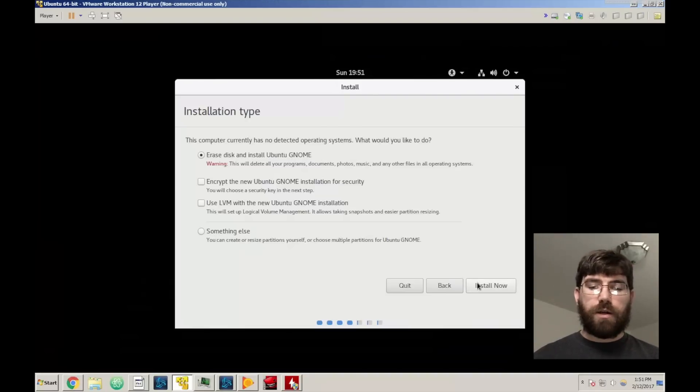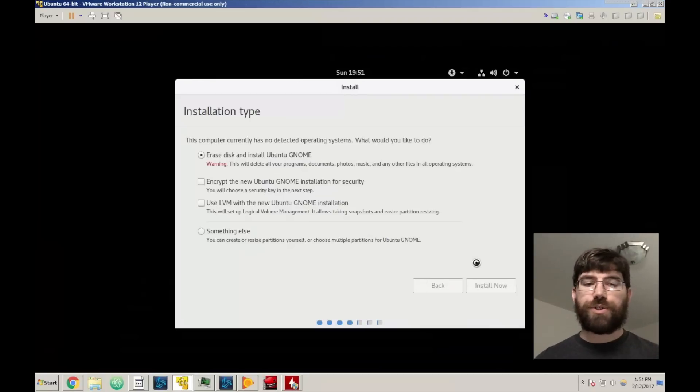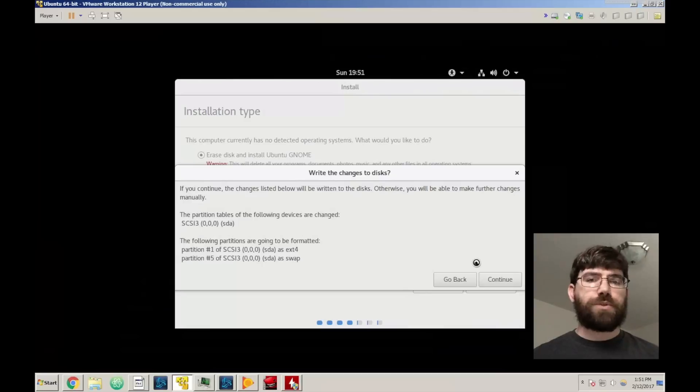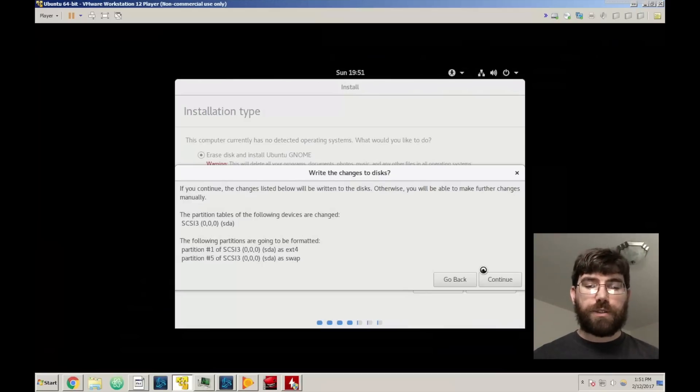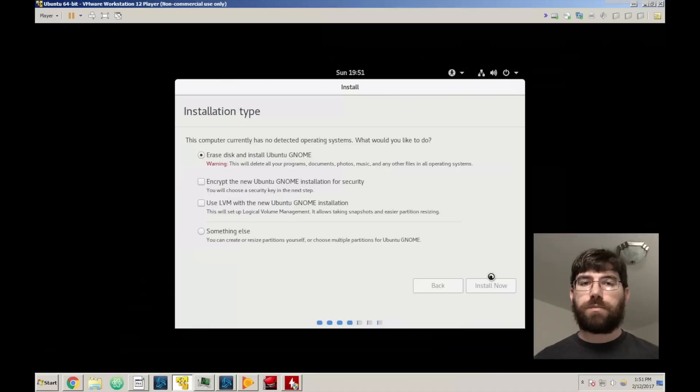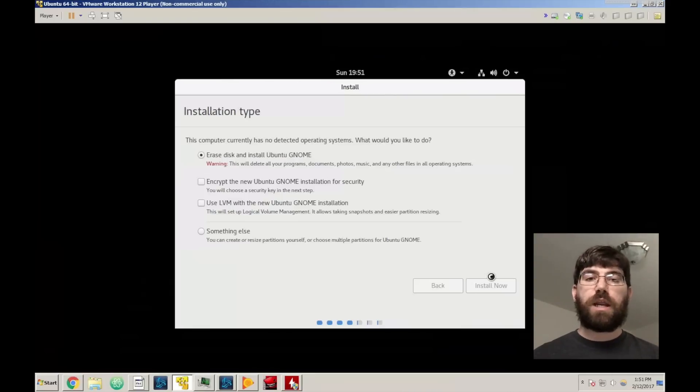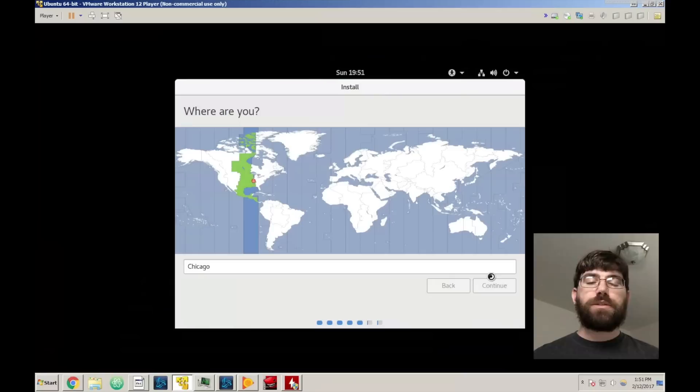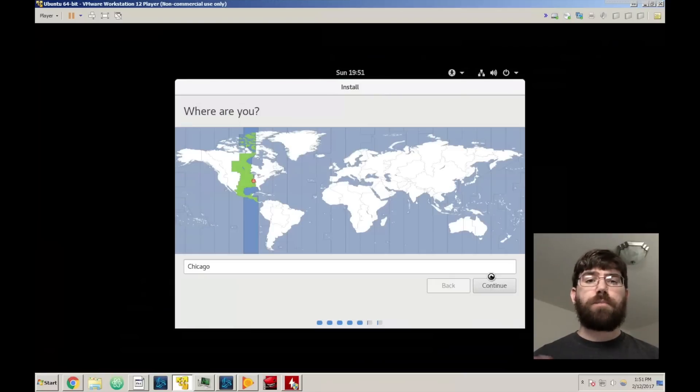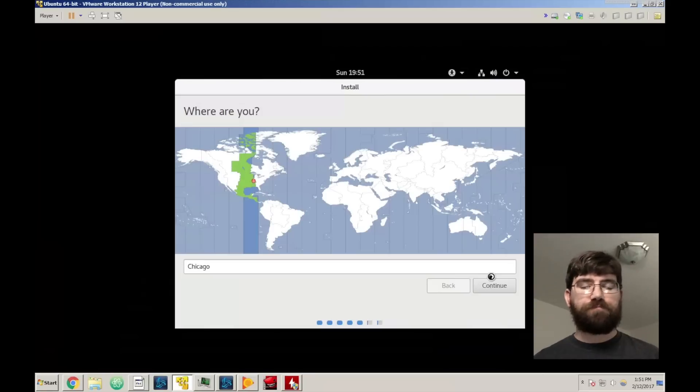Now if Ubuntu GNOME did detect that there was a Windows partition it would give you the option to dual boot. Also if it noticed that there was another Linux distribution or another operating system distribution it would be sophisticated enough to sit there and say 'hey this operating system is there, do you want to do them side by side' and then you would get that option.